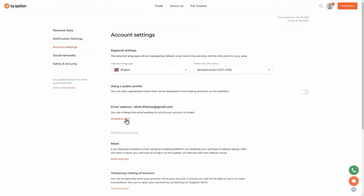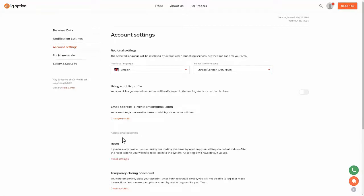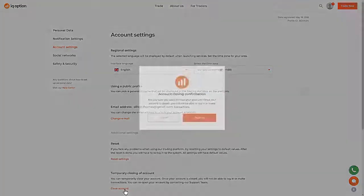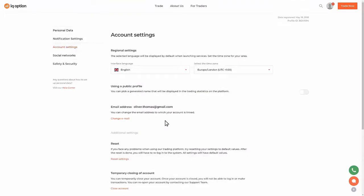To change your email address, click Change Email and enter a new email address. In order to close your account temporarily, click Close Account. Your account will be deactivated, so you won't be able to log in or make transactions. You will be able to reactivate your account via our support team.